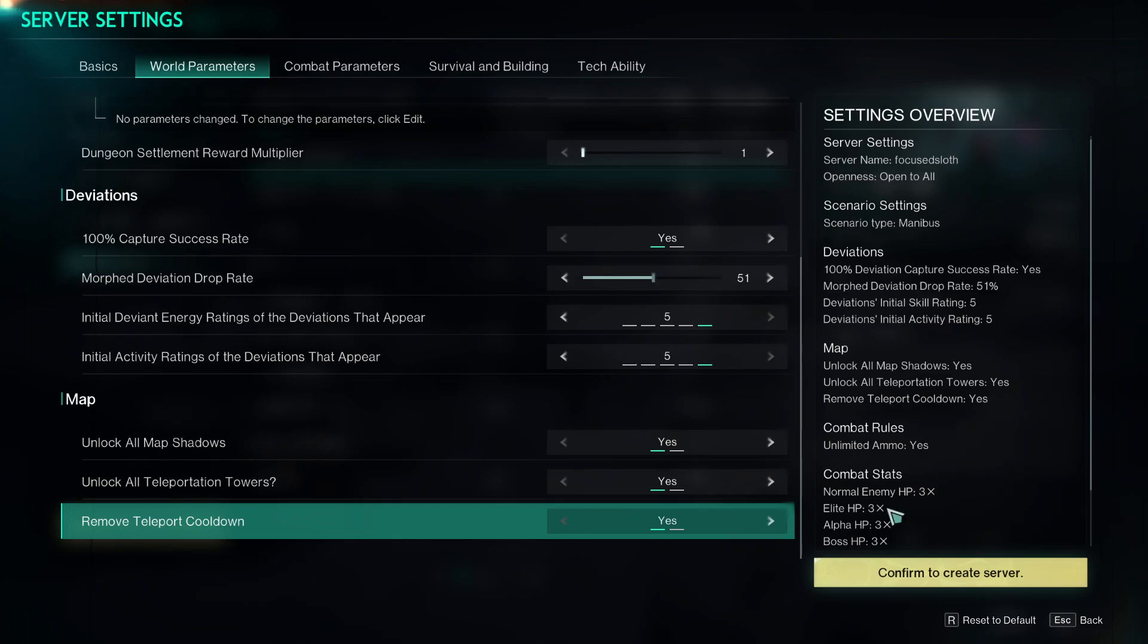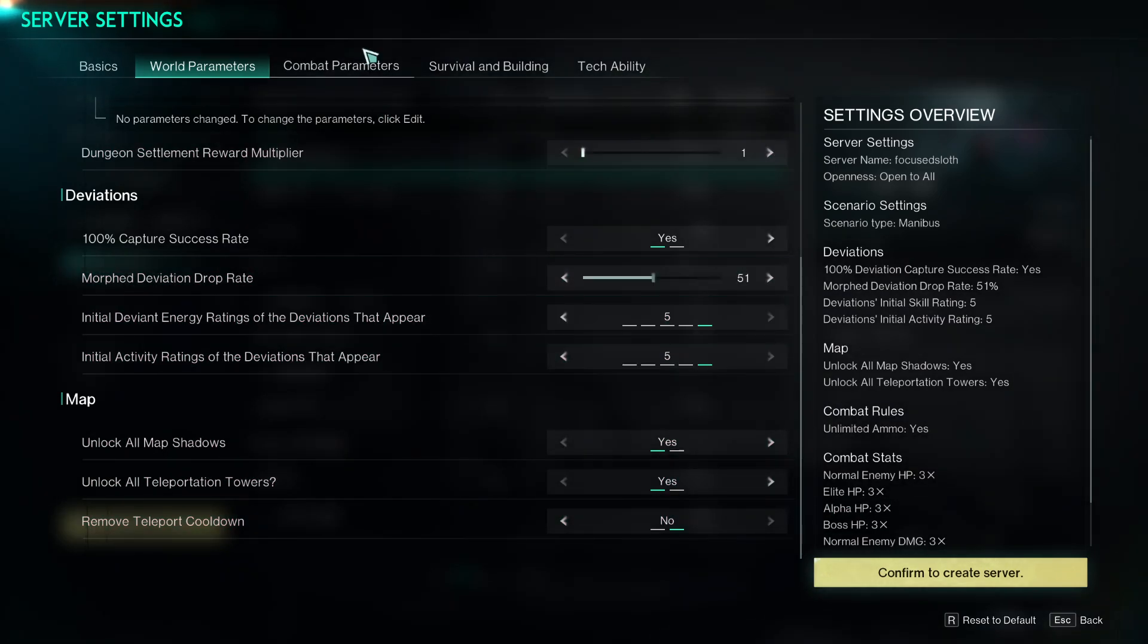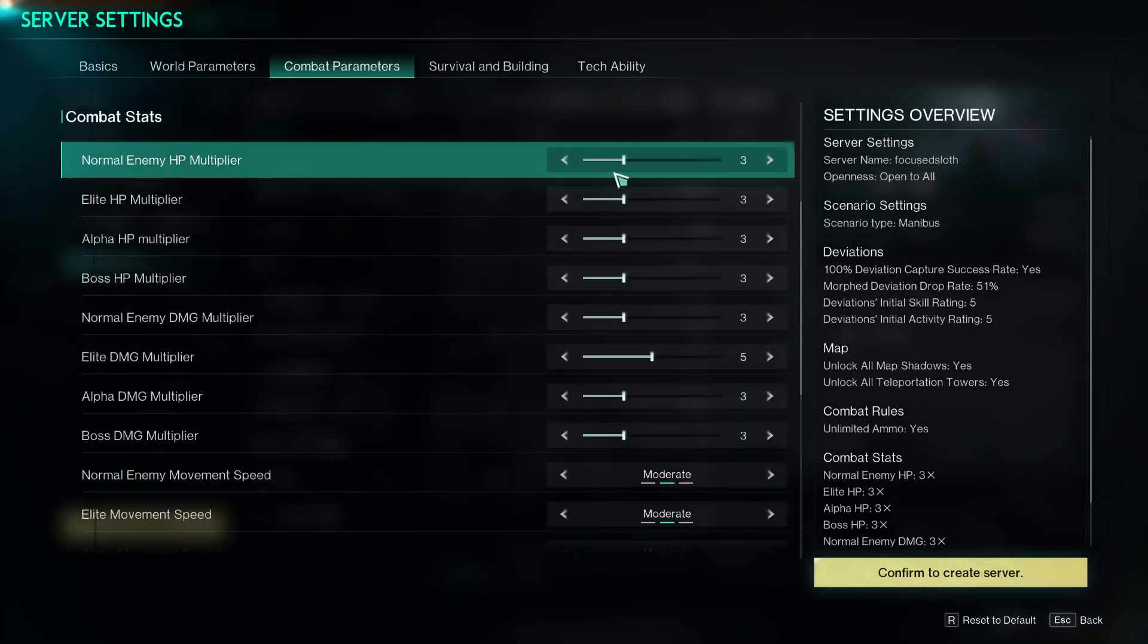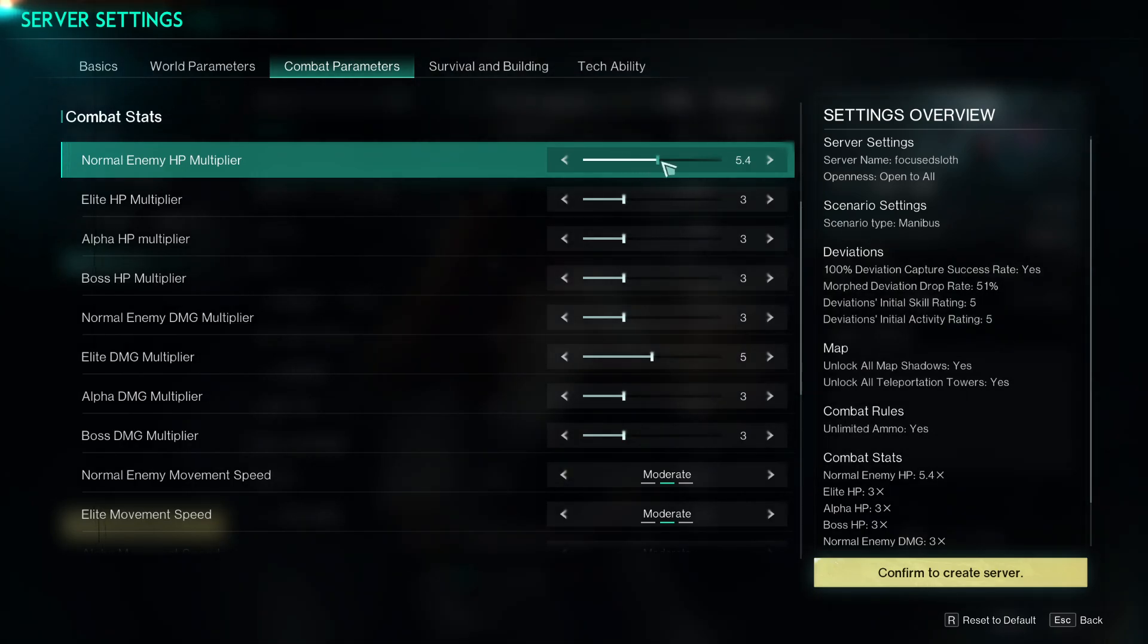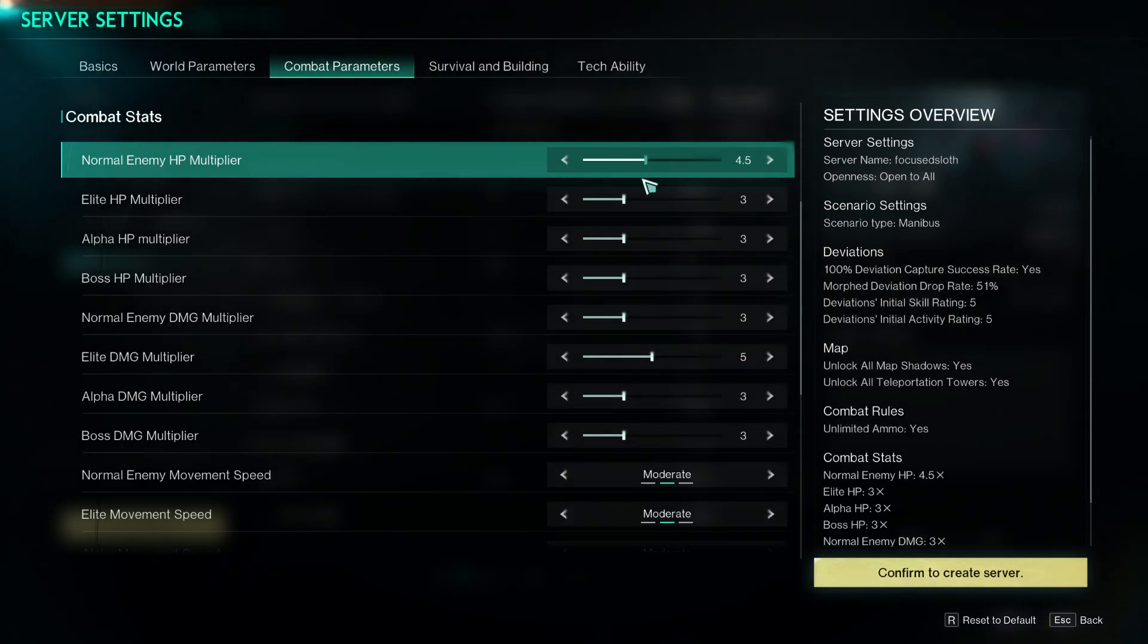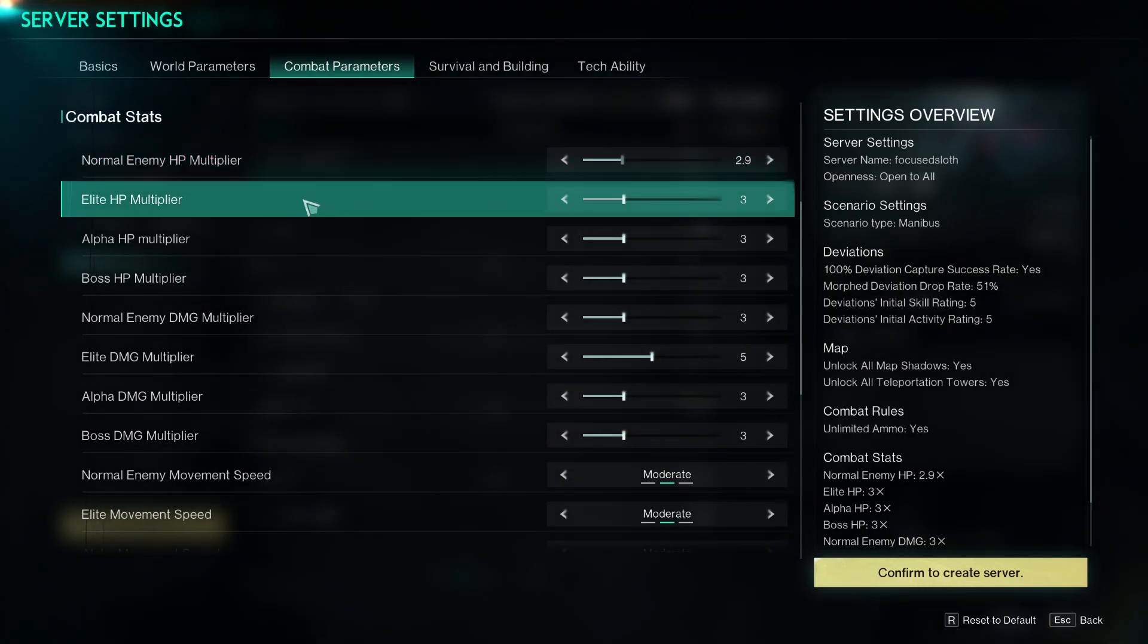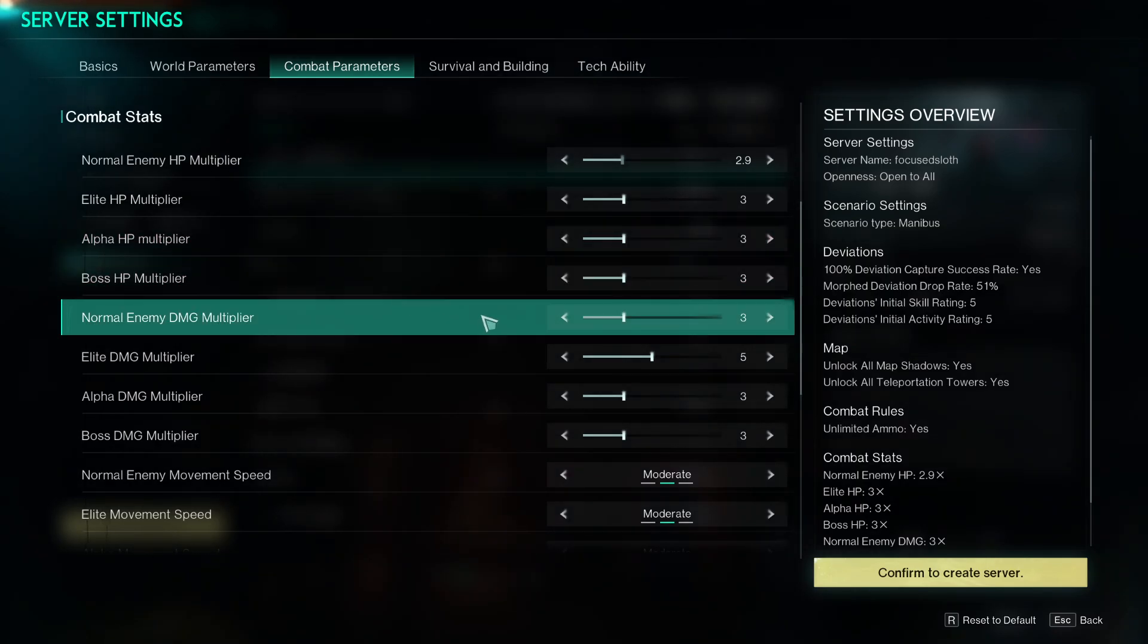And remove teleport cooldown yes, so they're really cool things. So combat parameters, you can set the HP multiplier to up to 10x and this is for normals, elites, alphas, bosses, everything.